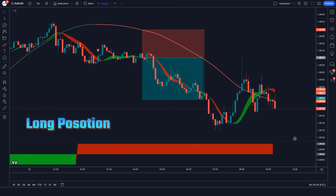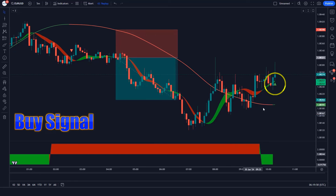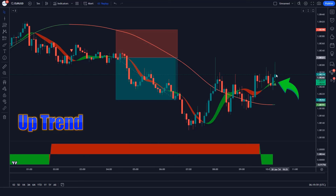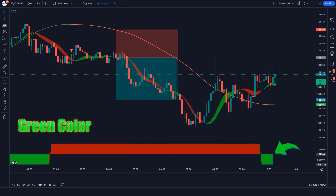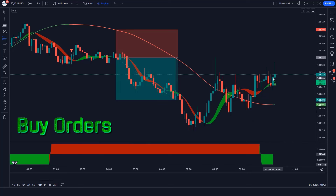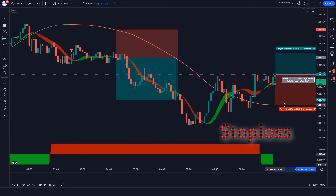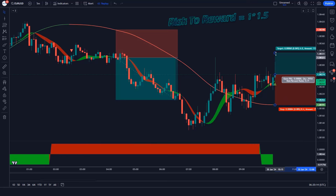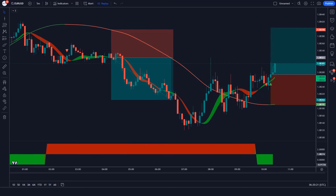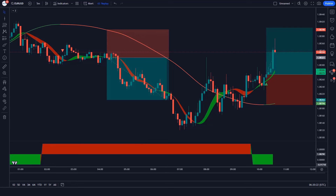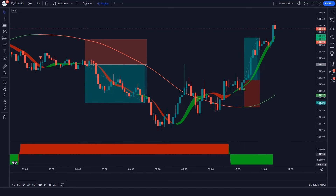Let us now understand the long position. When the Hull Massachusetts Scanner Indicator gives us buy signals, the HME line of Hull Trend Indicator should be in an uptrend. When the market forms bullish candles, and the background of Hull Moving Average Swing Indicator should be green color — if this condition is fulfilled, then we will place a buy order. Our stop loss will be placed at the MA line of Hull Massachusetts Scanner Indicator, and the risk to reward ratio will be 1 to 1.5.